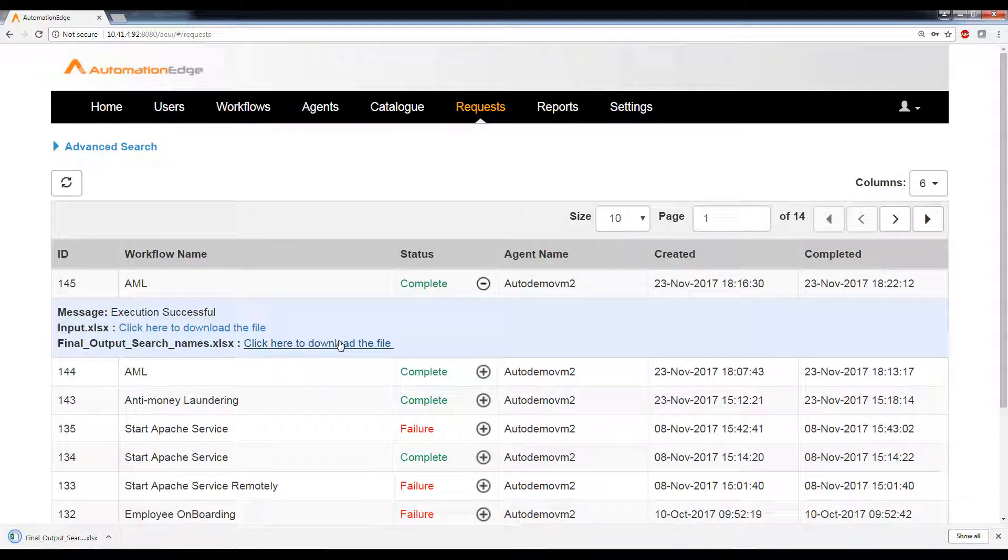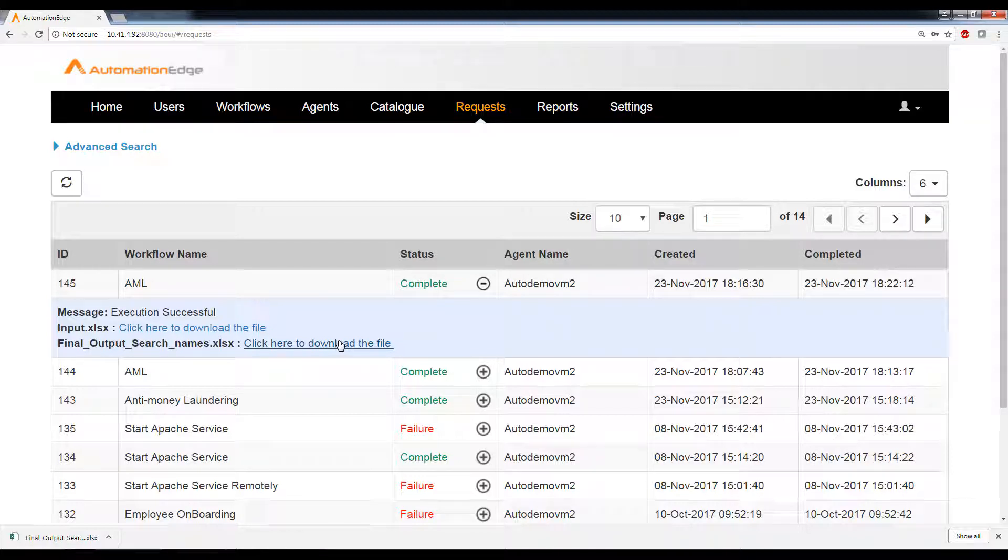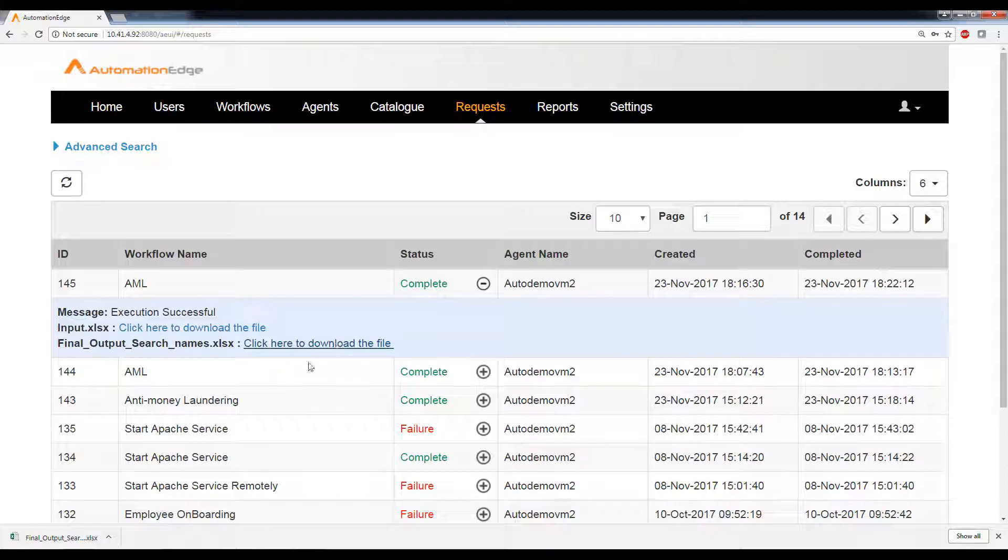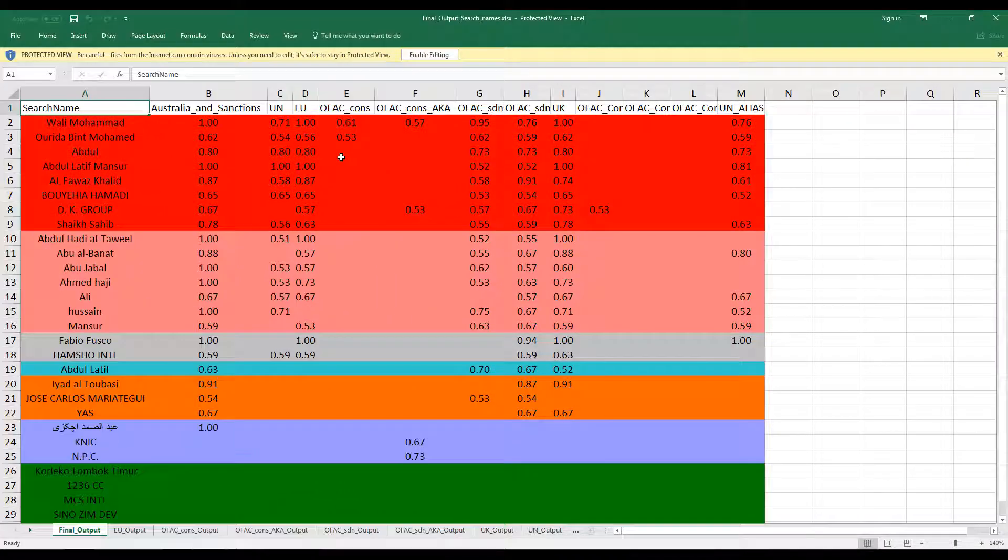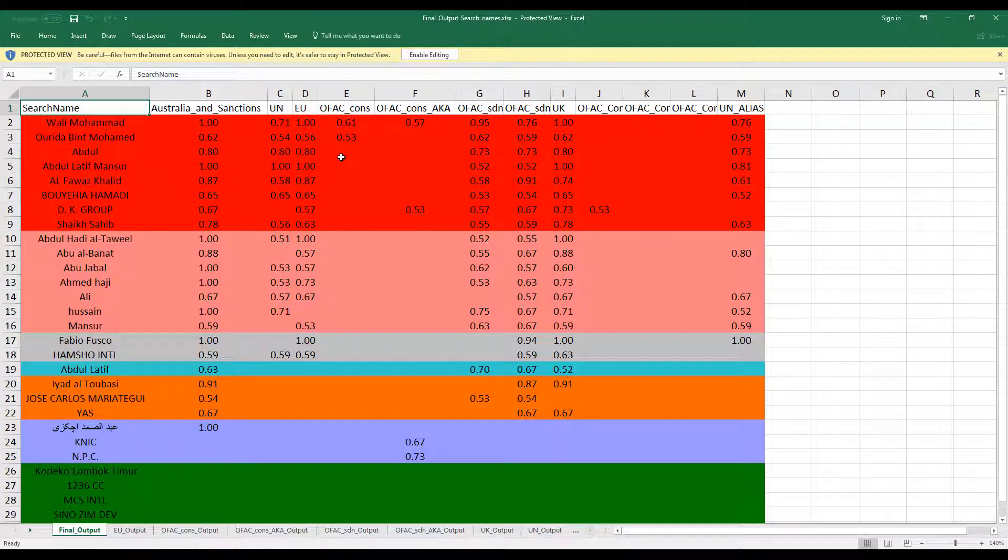As we saw in process studio earlier, the file has also been sent on email to a registered account. Let me go ahead and open this Excel file. Now we have opened the final output file. Here you can see that there are different color codes here.